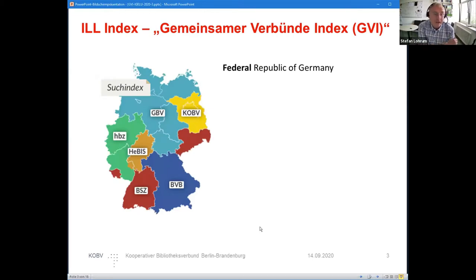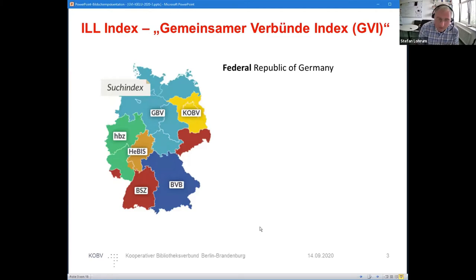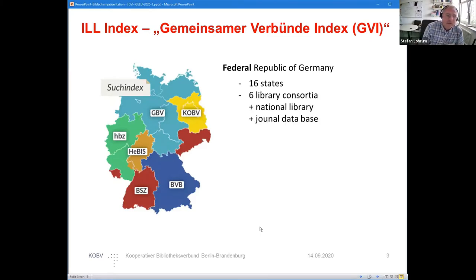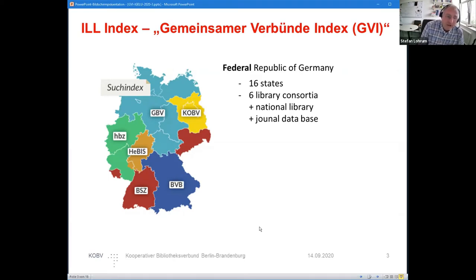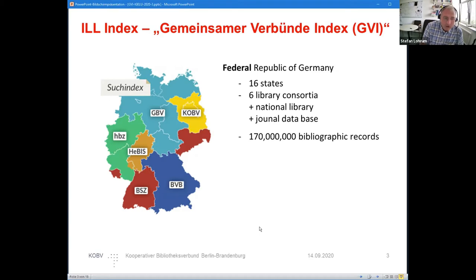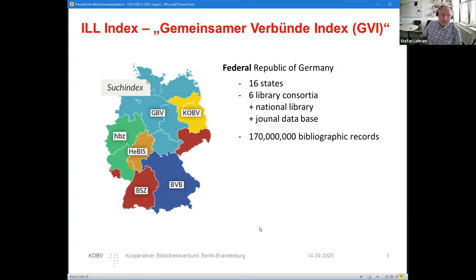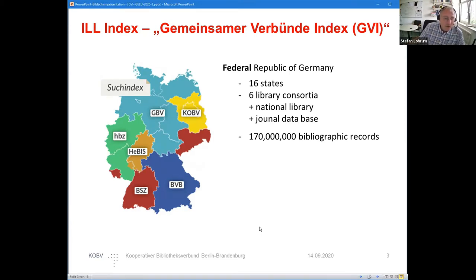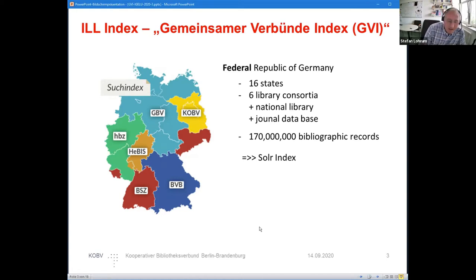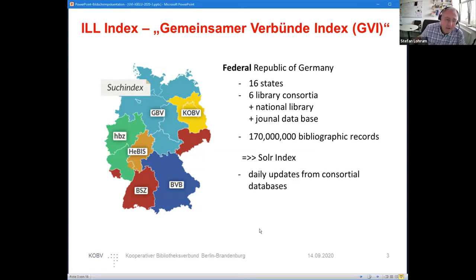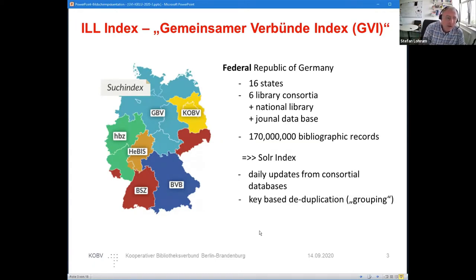In Germany, Germany is a federal republic with 16 states. Within the states there are six library consortia. Most of them have a known bibliographic database. There's a national library with its own database and a journal database centrally managed. In total, there are around 150 million, 170 million bibliographic records straddling around, which should be searchable within Primo. And we put all these records into a huge Solr index.